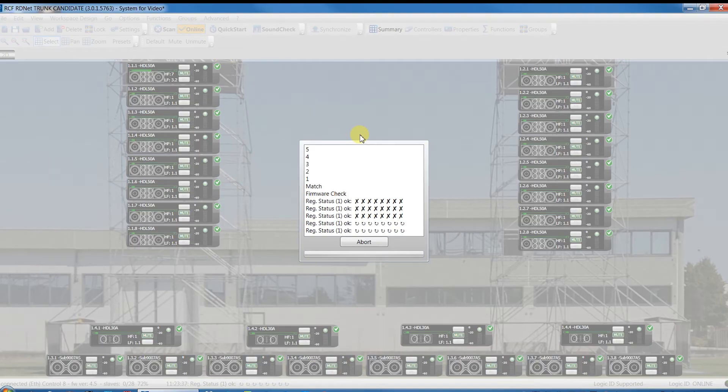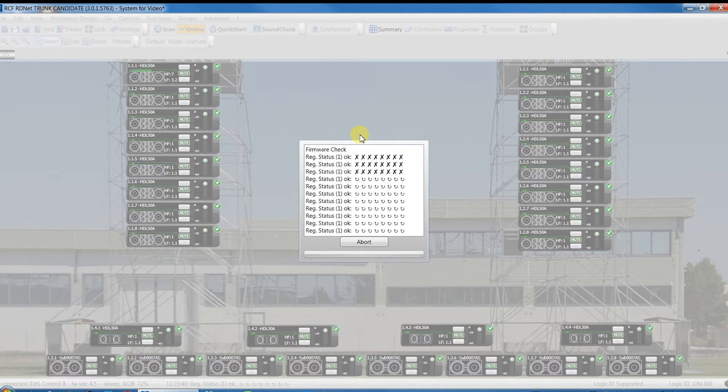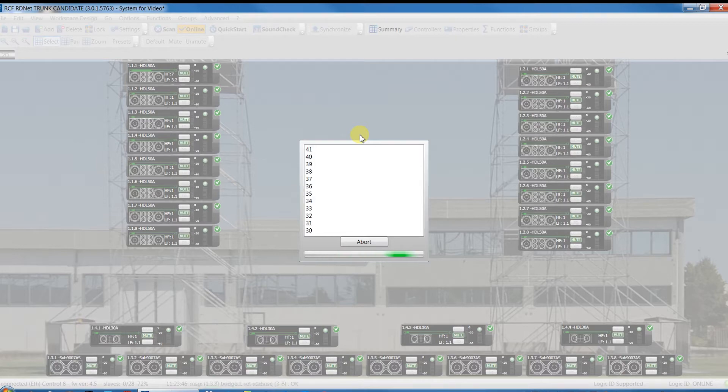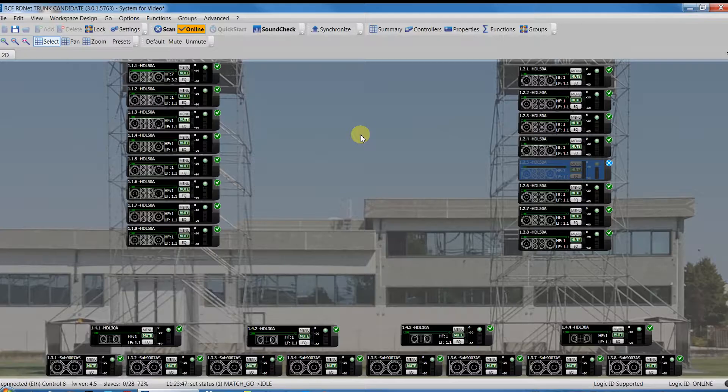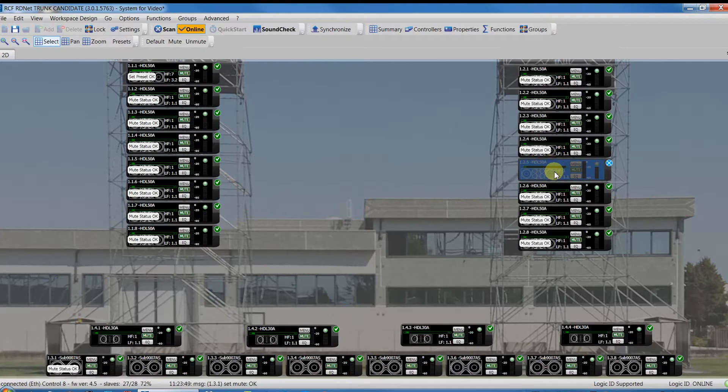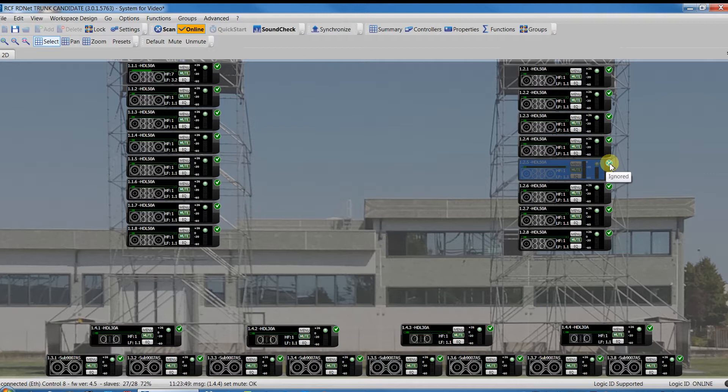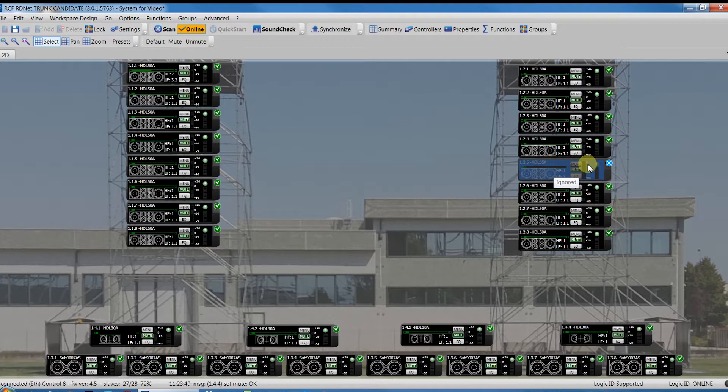This is the second situation that can happen. It is not possible to find the network device that corresponds to the workspace object or the device is switched off, like in our case. This symbol is added to the object and the icon of the object becomes blue.